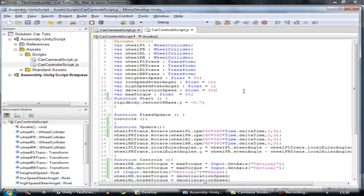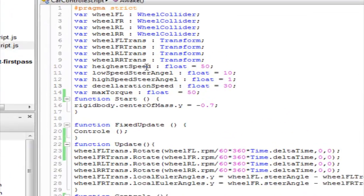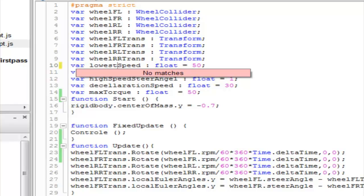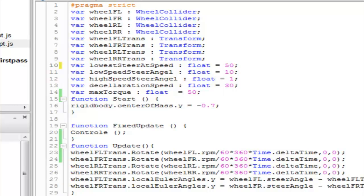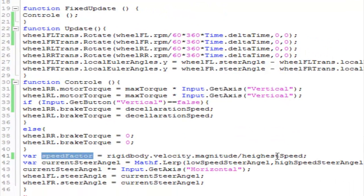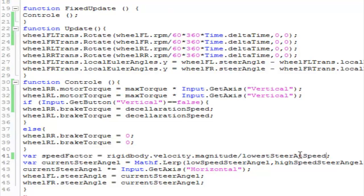We are going to change our variable name first — changing 'highest speed' to 'lowest steer at speed', and we will also add a 'high speed' variable. We'll copy the speed factor and paste it in there, then save it.